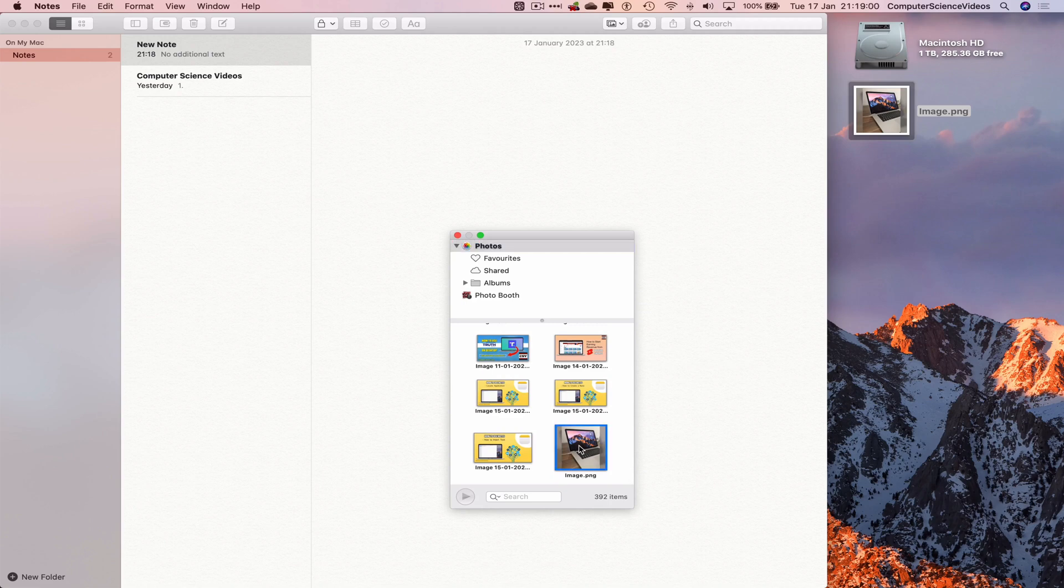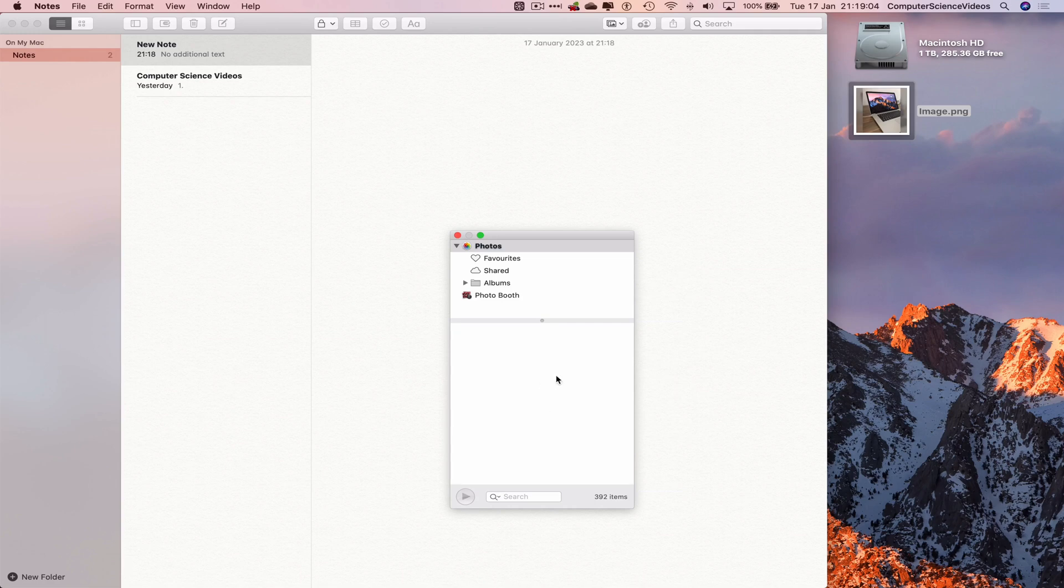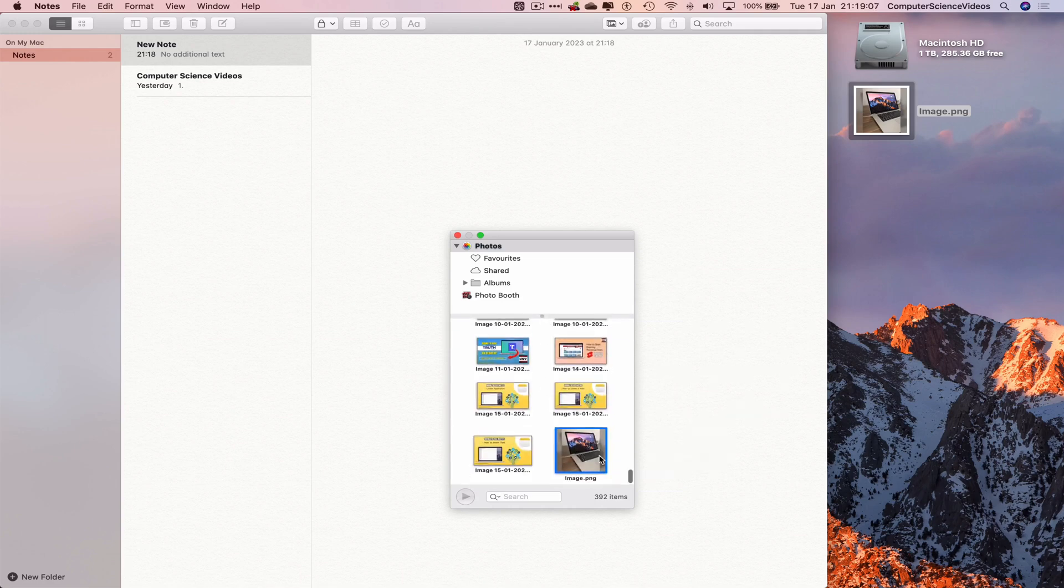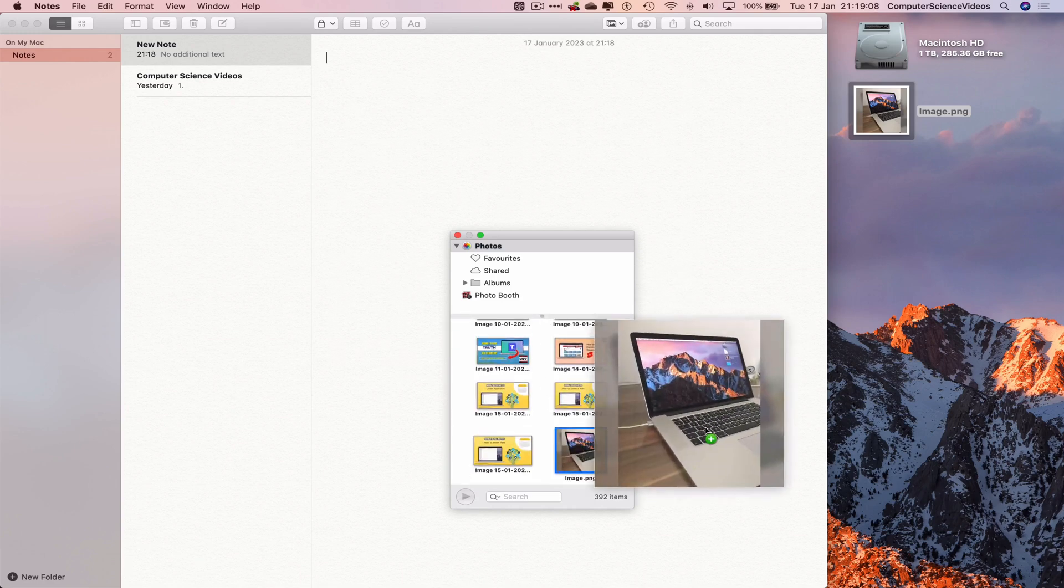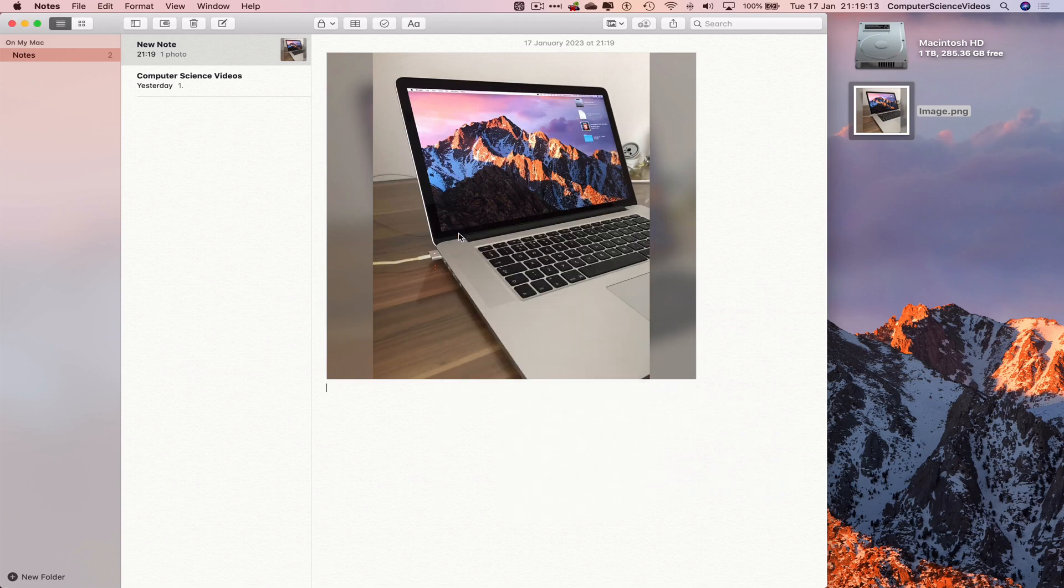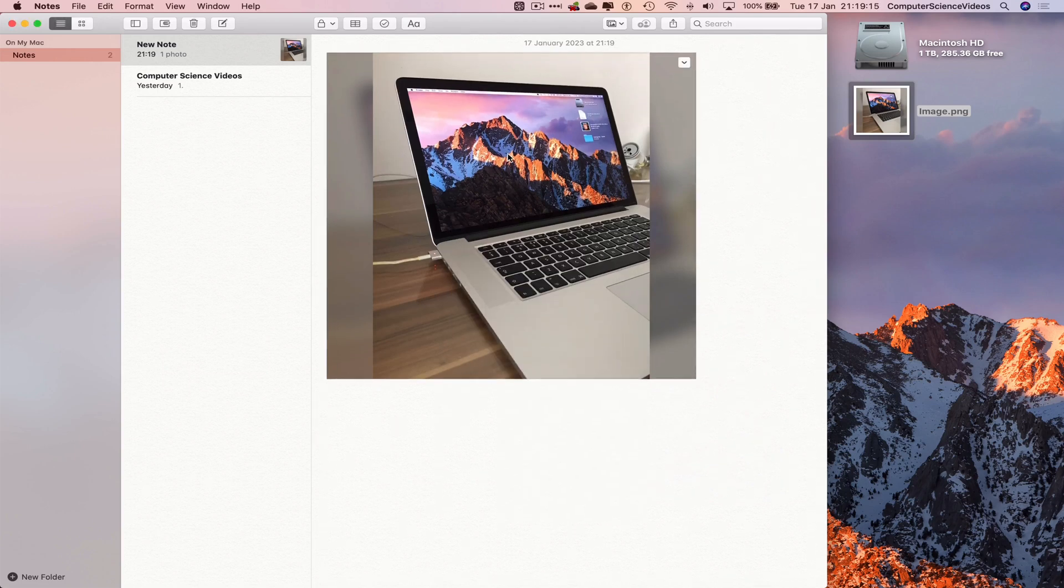If I double click on this, take this image itself and drag and drop this onto the notes. This image itself now has been imported into notes.